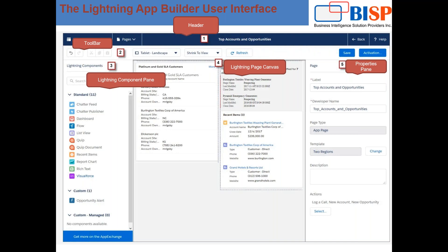The second part is the toolbar. Through the toolbar, we can use buttons to cut, copy, paste, undo, and more.